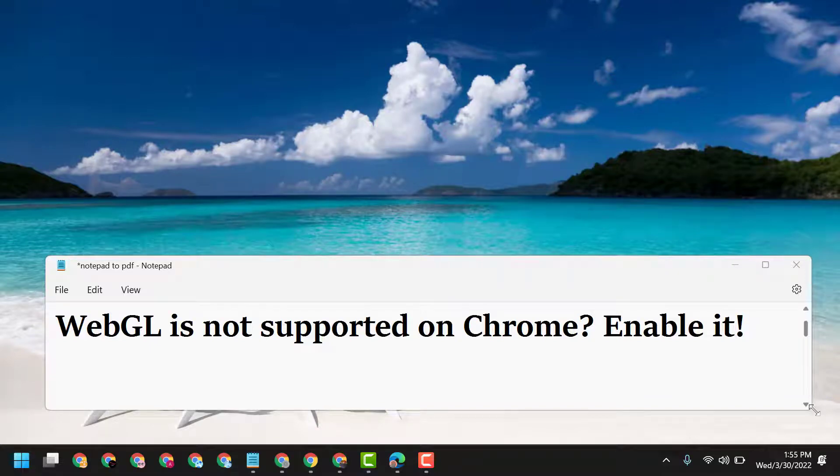Hello friends, today in this video I will show you how to fix and resolve WebGL is not supported on Chrome.